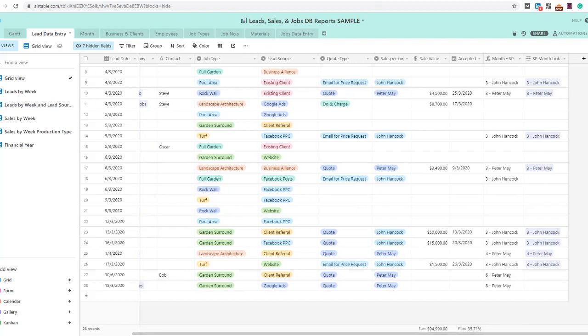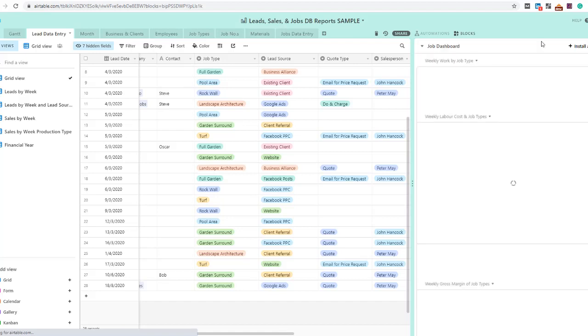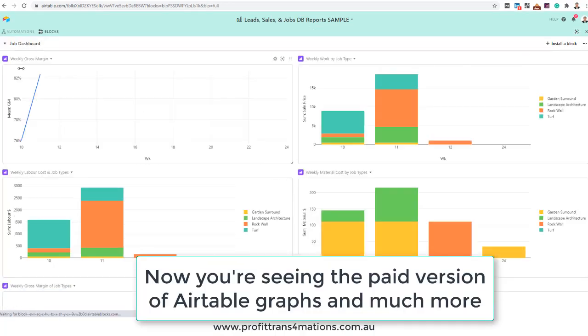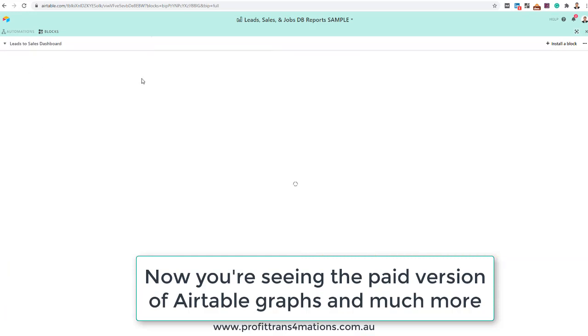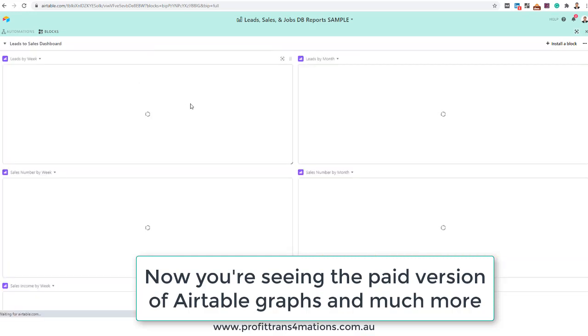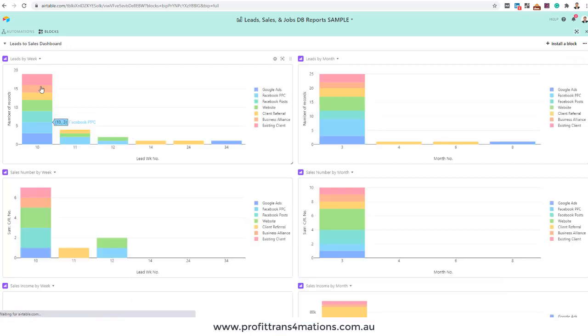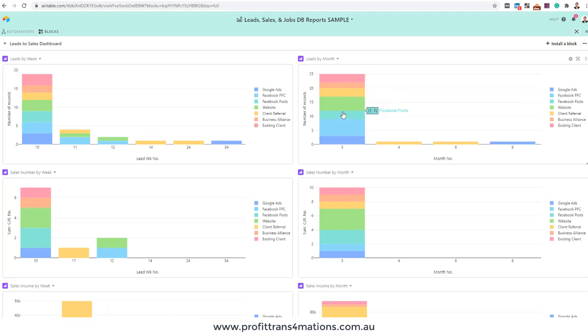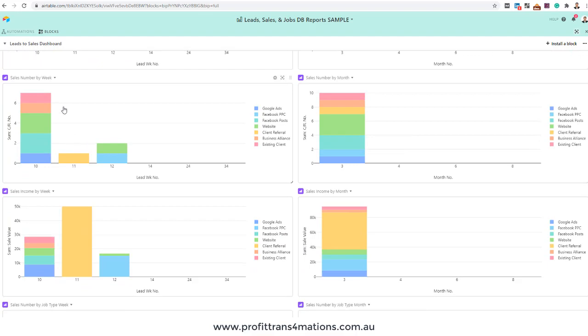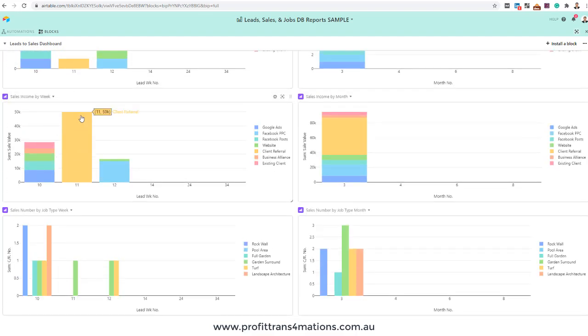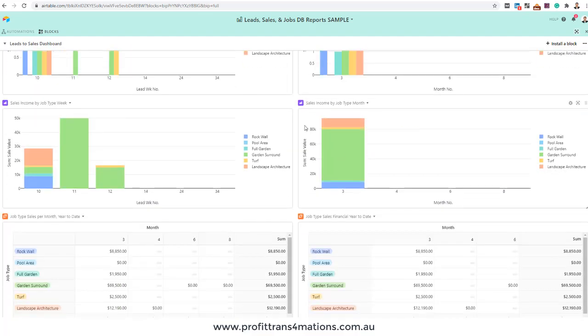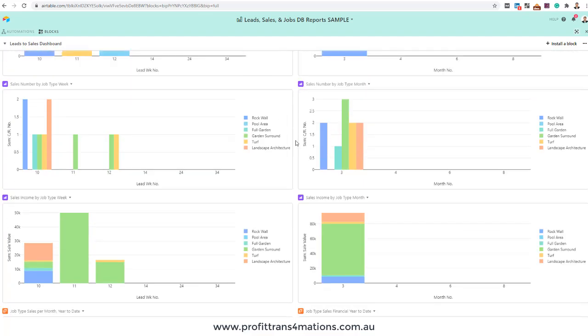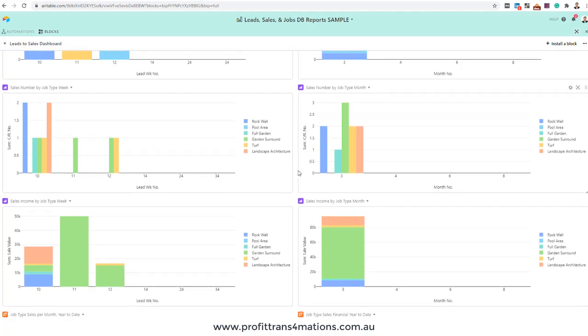If you want to get into the paid version, then you can get into something called blocks. Blocks are where you can build dashboards with all the graphs. For example, you can see graphs here for leads for a week. You get a breakdown of the colors. Over here you have the legend that shows by the colors what numbers. If I hover over it, it gives us the breakdown of numbers of leads from each different lead source, sales by month, sales by week, sales income. Track your income of sales here by weeks, by months. Sales by job types.